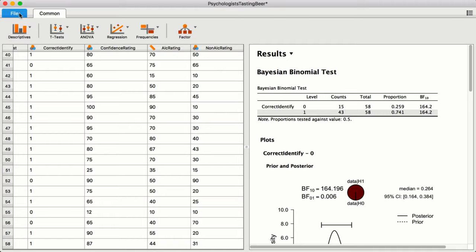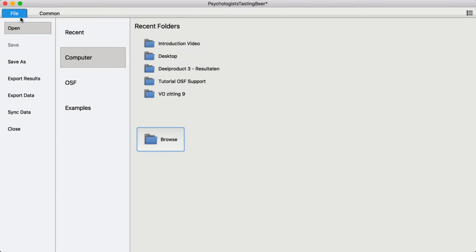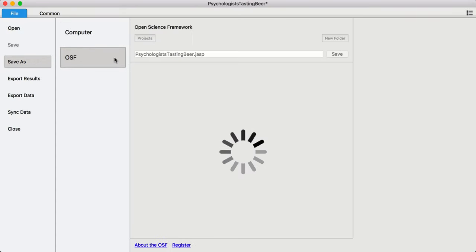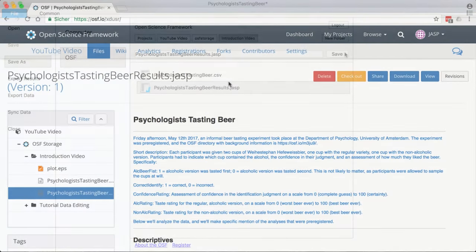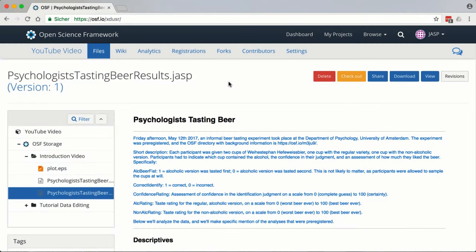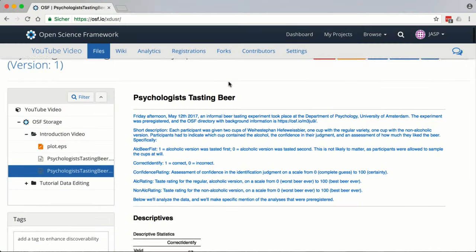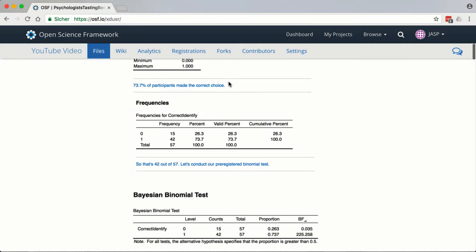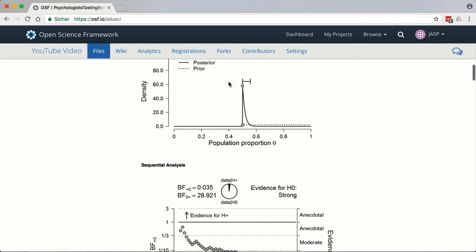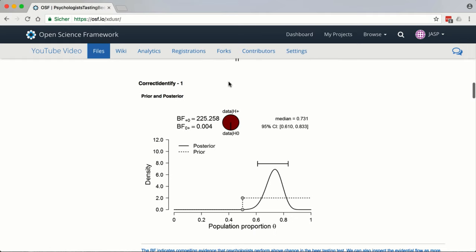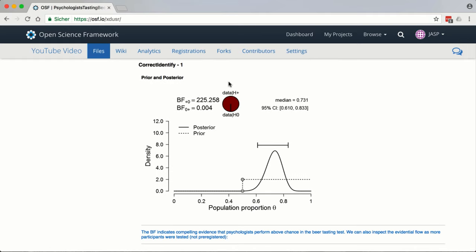You can also easily publish your JASP results directly to the Open Science Framework, and this lets other people see your results without needing their own OSF account and without needing to install JASP on their machine. See the link in the description below for a separate JASP OSF tutorial video.